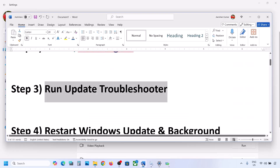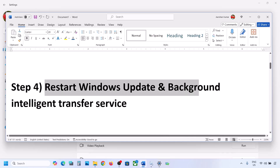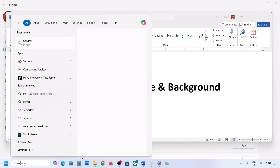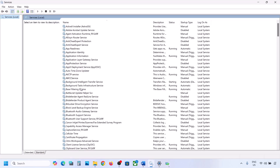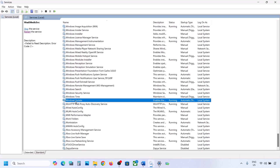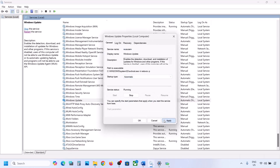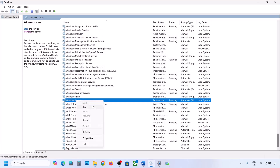If still not working, restart the Windows Update and Background Intelligent Transfer Service. Type 'services' in the Windows search box and go to Services. Find Windows Update in the list — scroll down and make a double click on it. Set it to Automatic, click Apply, click Start if highlighted, and then click OK.